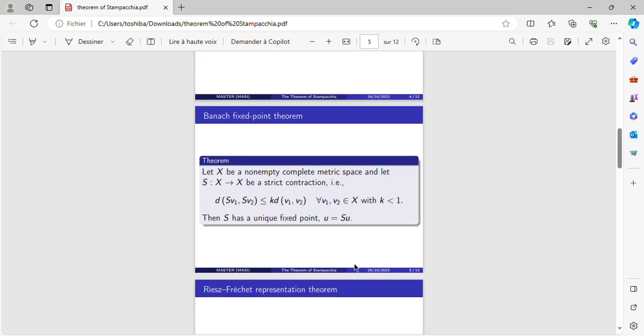First theorem is Banach fixed point theorem. The theorem is: Let X be a nonempty complete metric space and let S, a map from X to X, be a strict contraction. That means that the distance between S(V1) and S(V2) is less than K times the distance between V1 and V2 for every V1 and V2 in X, with K strictly less than 1.